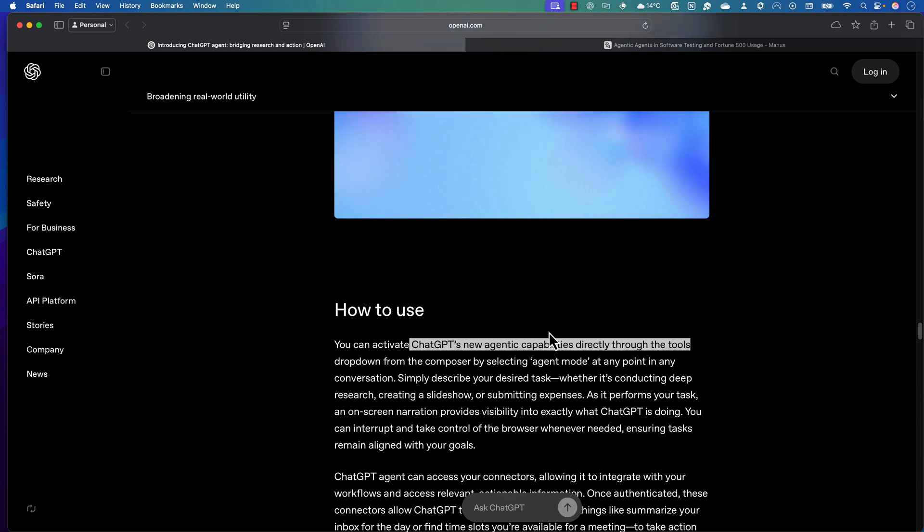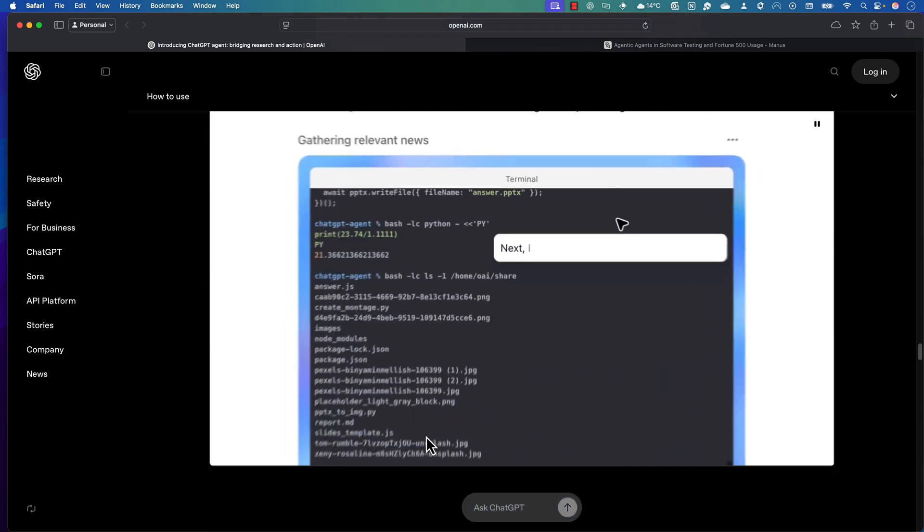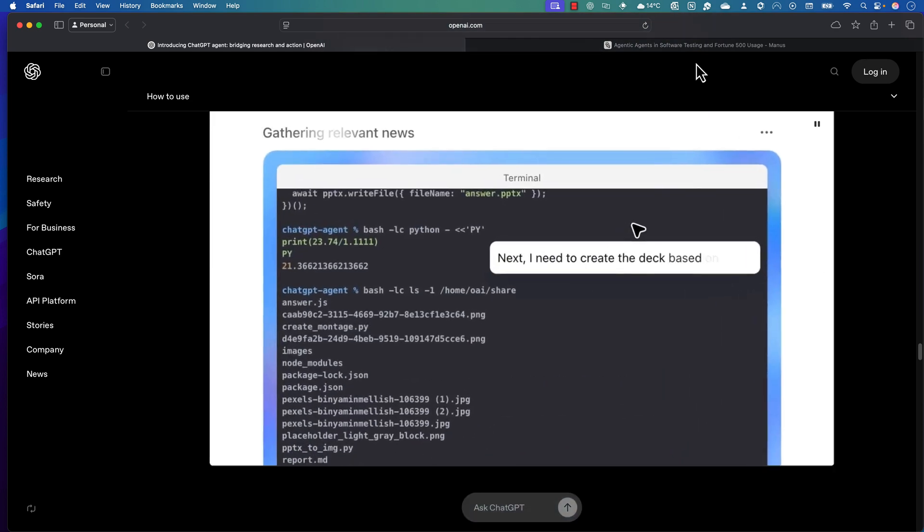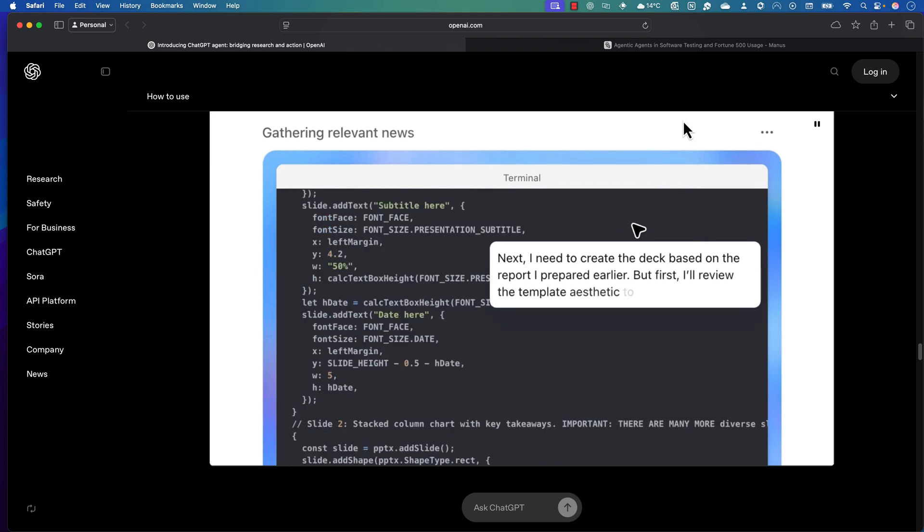But if you are like me using the Plus user or maybe a free user, then you may not have ChatGPT's new agency capability yet because it is still waiting to be rolled out. Once it is rolled out, you will see this feature is going to be available for you.